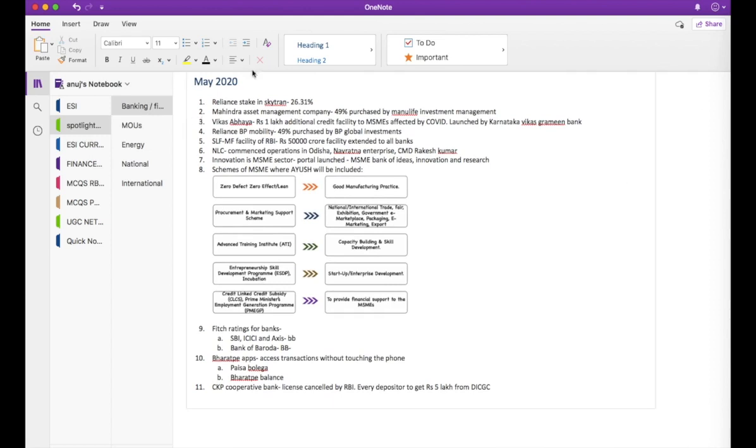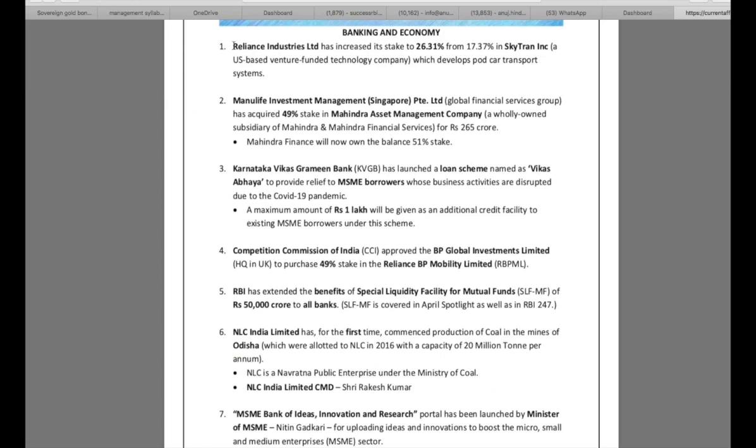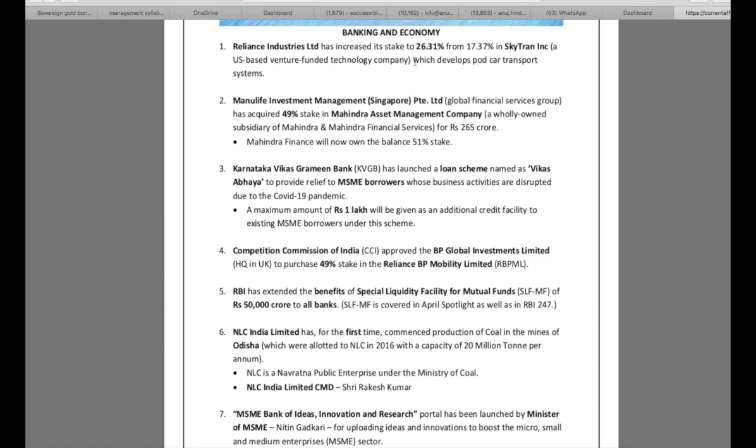This is for May 2020. So this is a heading that I have created. It will make it easier for you to come back to May 2020 file immediately if you use the heading. The first news is Reliance Industries Limited has increased its stake to 26.31% from 17.37% in Skytran Inc., which develops Podcar Transport Systems. What is important here is the ones that are highlighted or the things that have been bolded. That is my second point: once you start making notes, you have to use these highlighted or bolded words very carefully, very efficiently, because they tell you what is important and what is less important.